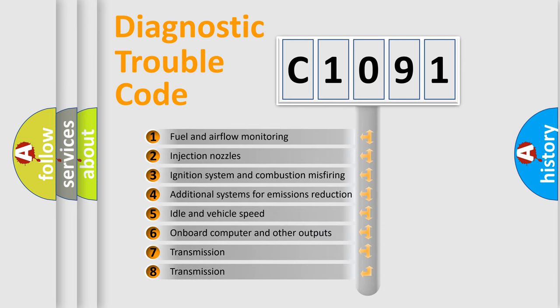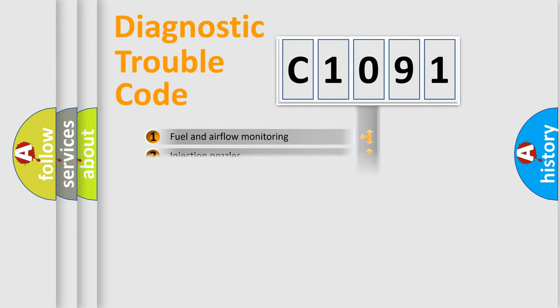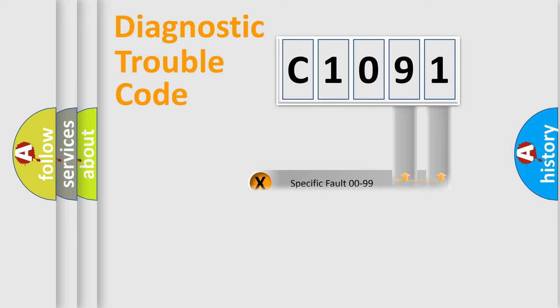The third character specifies a subset of errors. The distribution shown is valid only for the standardized DTC code. Only the last two characters define the specific fault of the group.